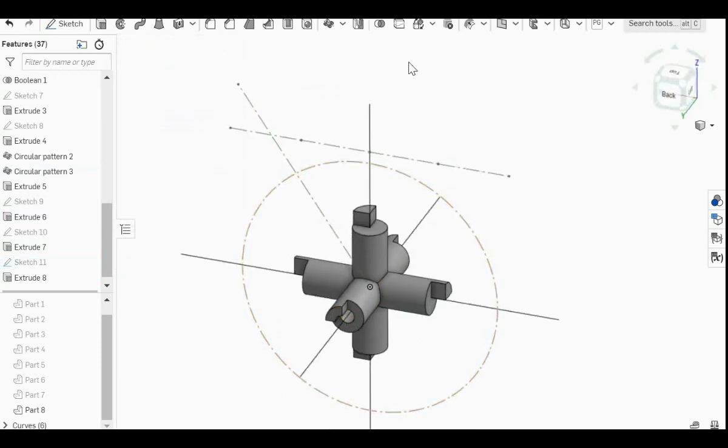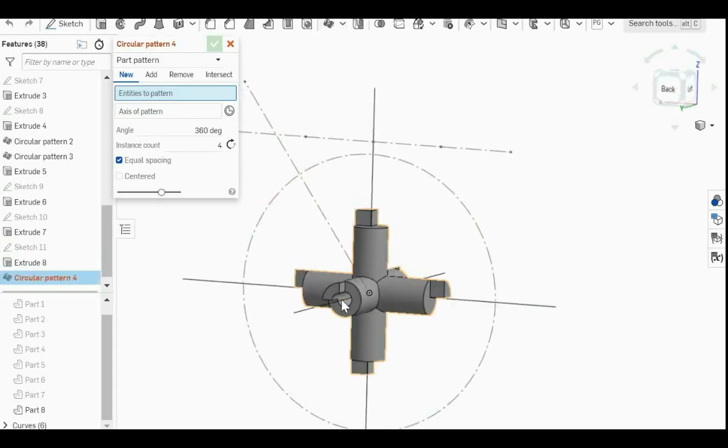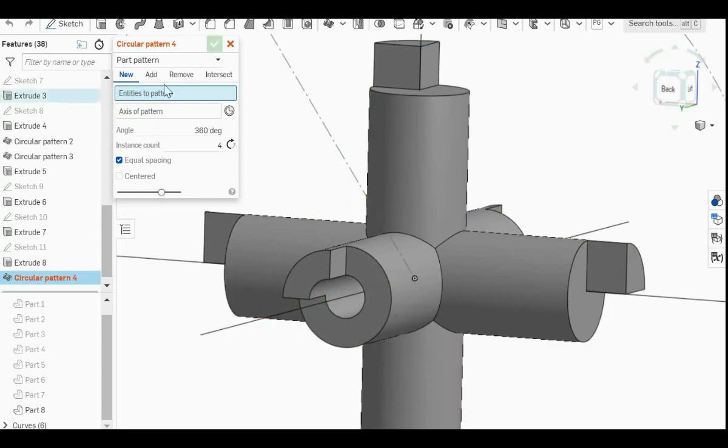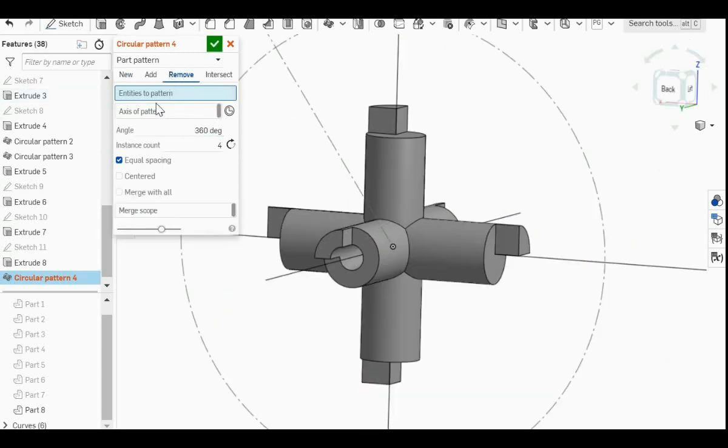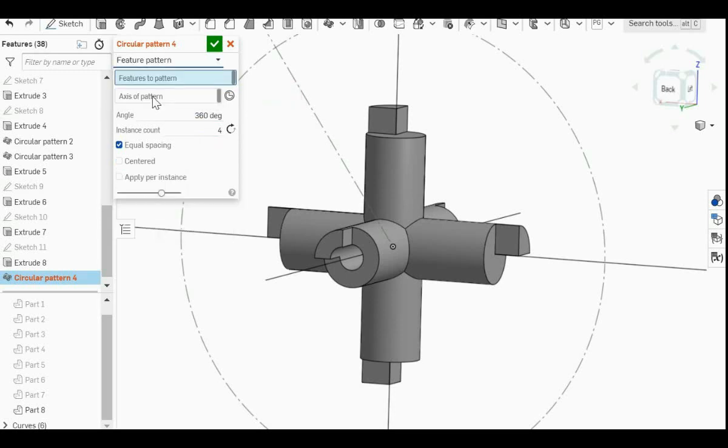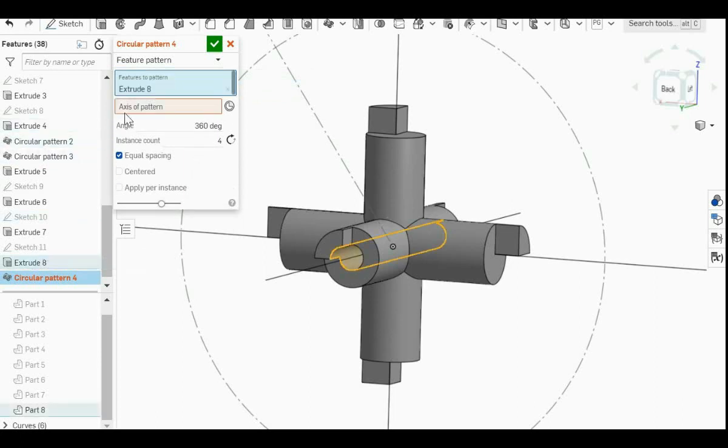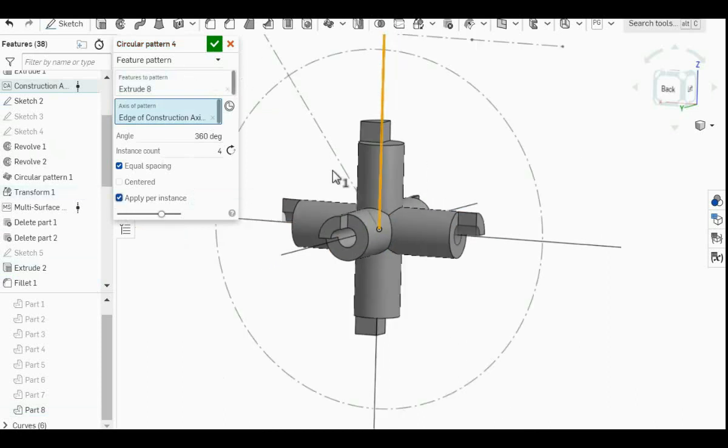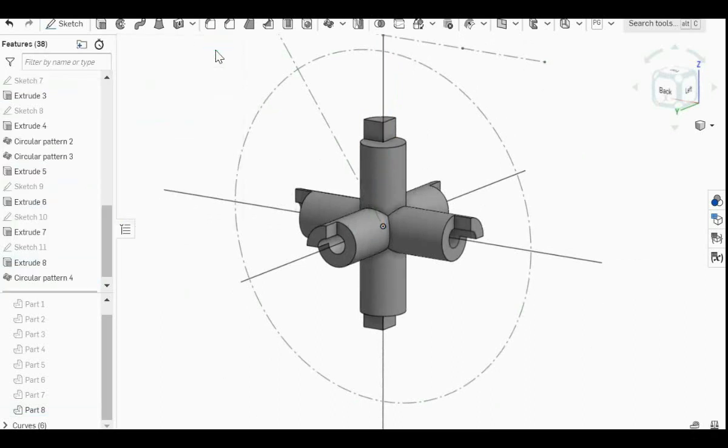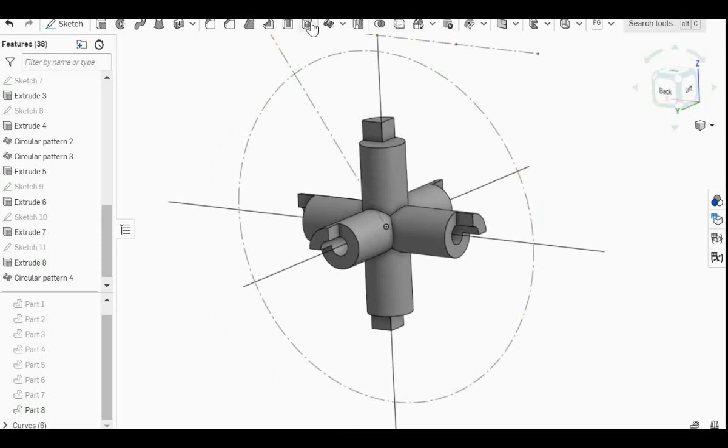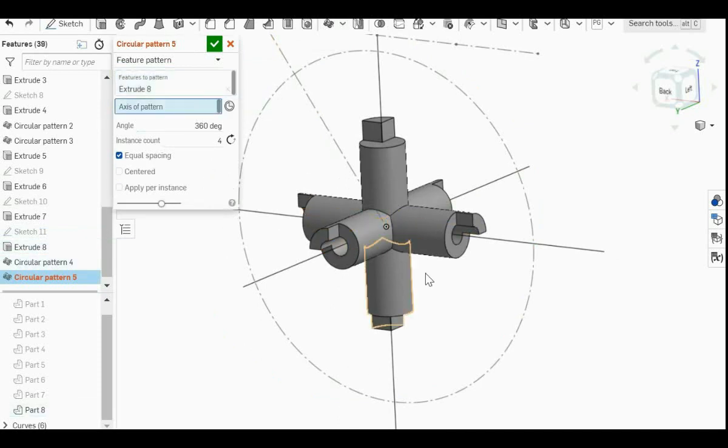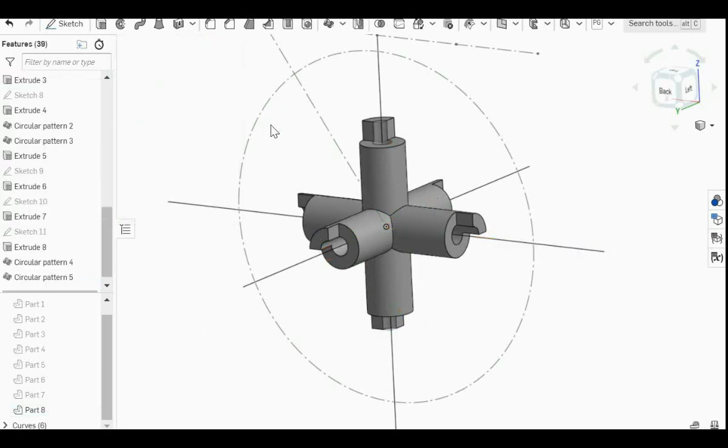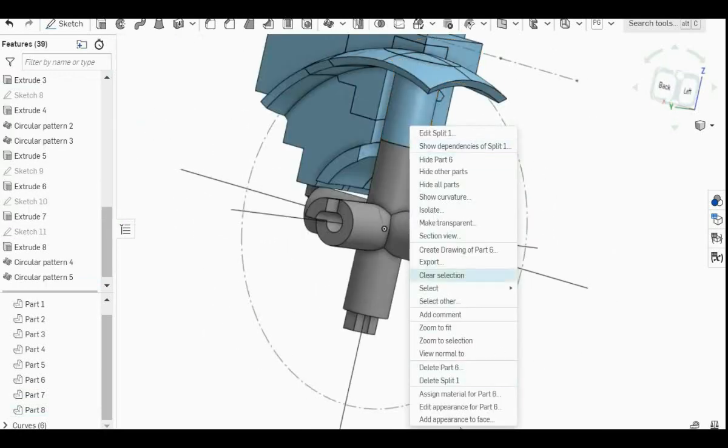And since this is a symmetric pattern that we are going to do everywhere, we can use the circular pattern function. Unlike the bumps where the bumps have to be intentionally positioned, so you can't just symmetrically copy them over. So for this one, I want to do a feature pattern. And then feature to pattern, click on extrude 8. Axis of pattern, click on the vertical axis. And sometimes you need to click apply per instance, otherwise that will give you an error message. Then I'm just going to repeat this process on another axis. So select a different axis.